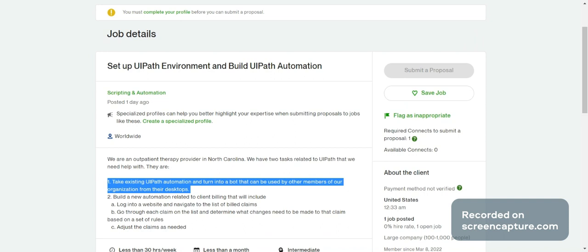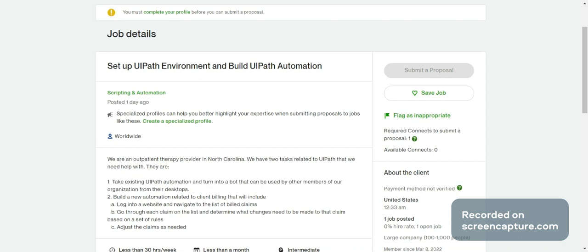You also need to include unit testing, SIT (system integration testing), and production deployment. For example, dev takes two hours, SIT or UAT takes three hours, then production deployment takes five hours — so the entire component build from dev to production is 10 hours per component. That is the way you have to structure and give the proposal.